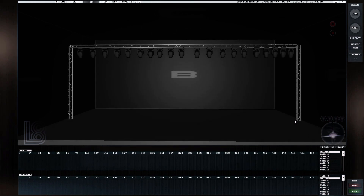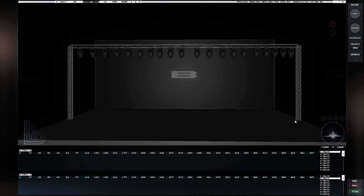Hello everyone. Today's tutorial is going to be about connecting your MagicQ software to L8 Visualizer on the same PC. L8 works only on PC, and if you want to use it on the same computer, you can easily download MagicQ software from the CamSys website.